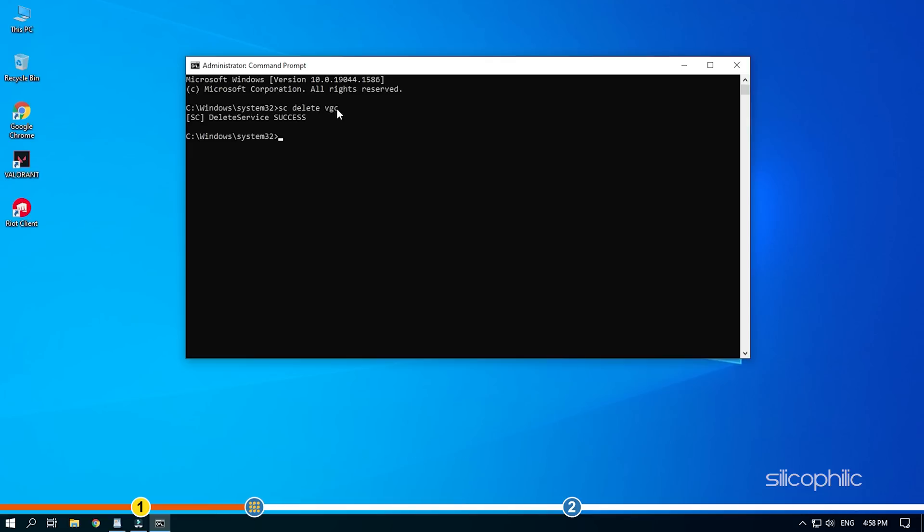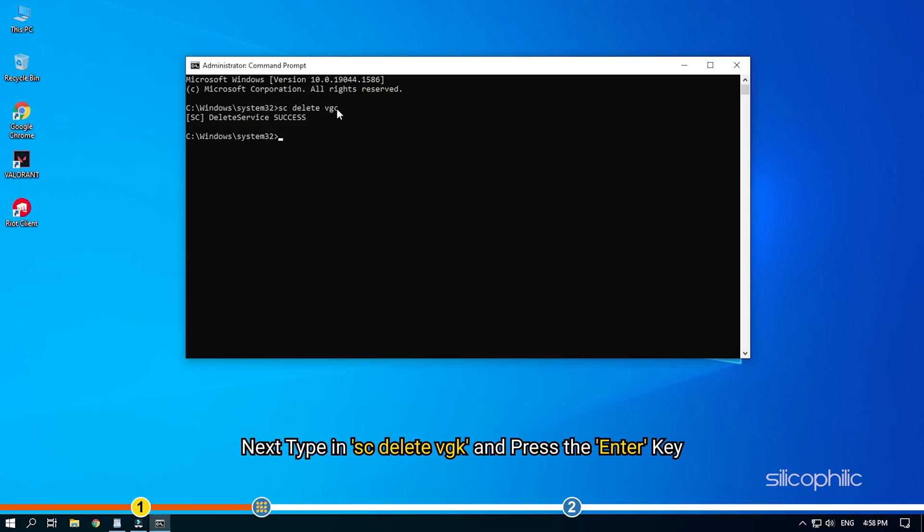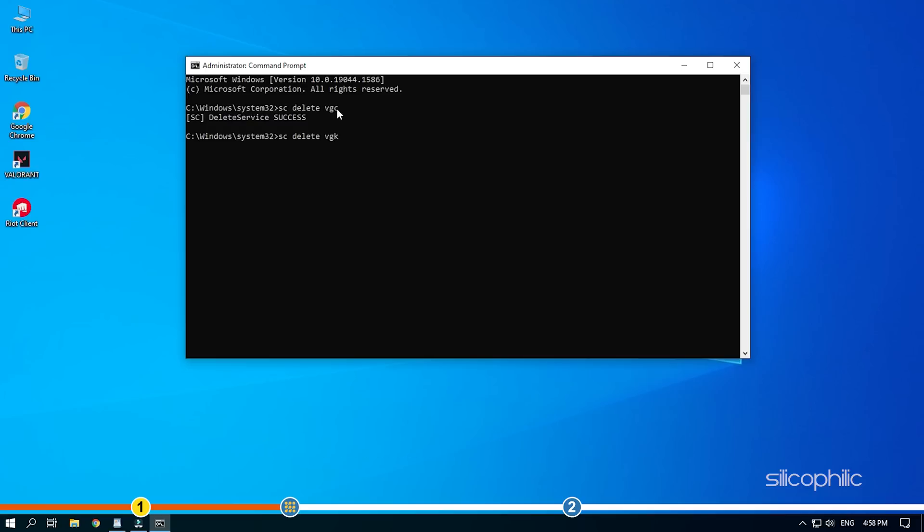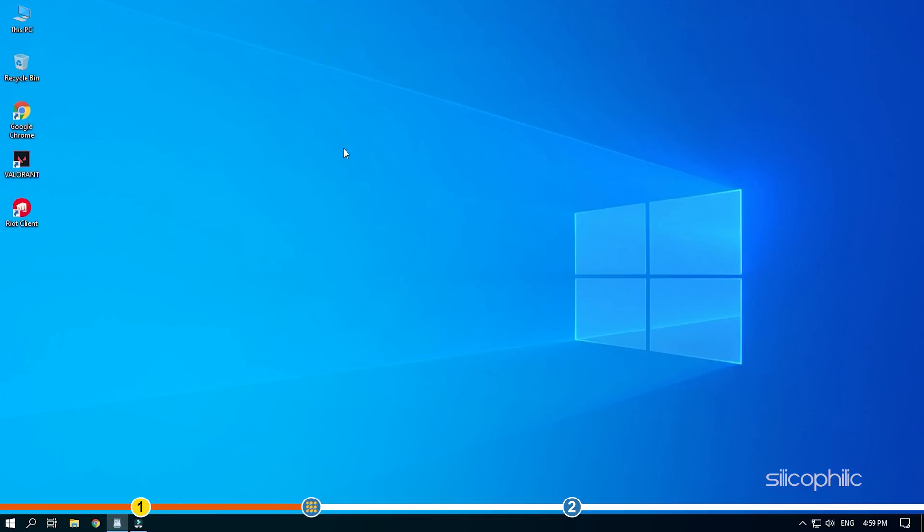Next, type in sc space delete space vgk and press the enter key. Close the command prompt after that.